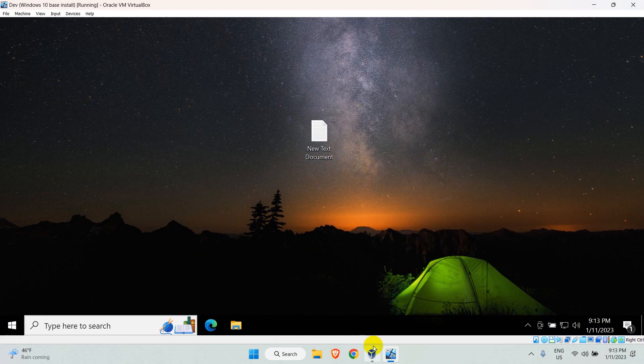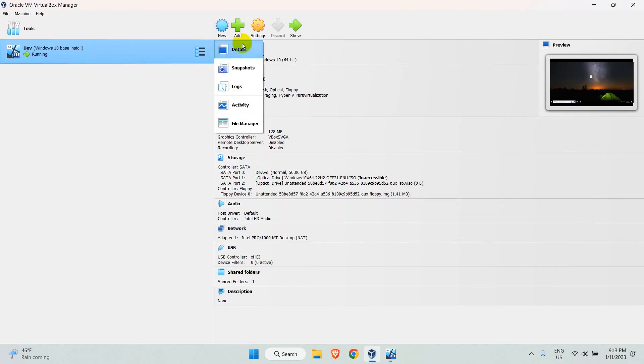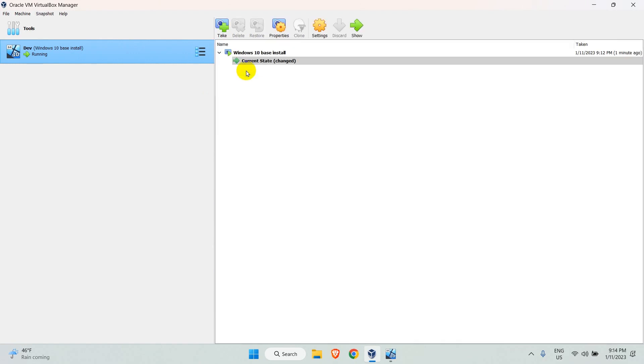To see the snapshots, open the VirtualBox manager. Click on the hamburger icon near your virtual machine and go to snapshots. Here, you will see the list of snapshots created.